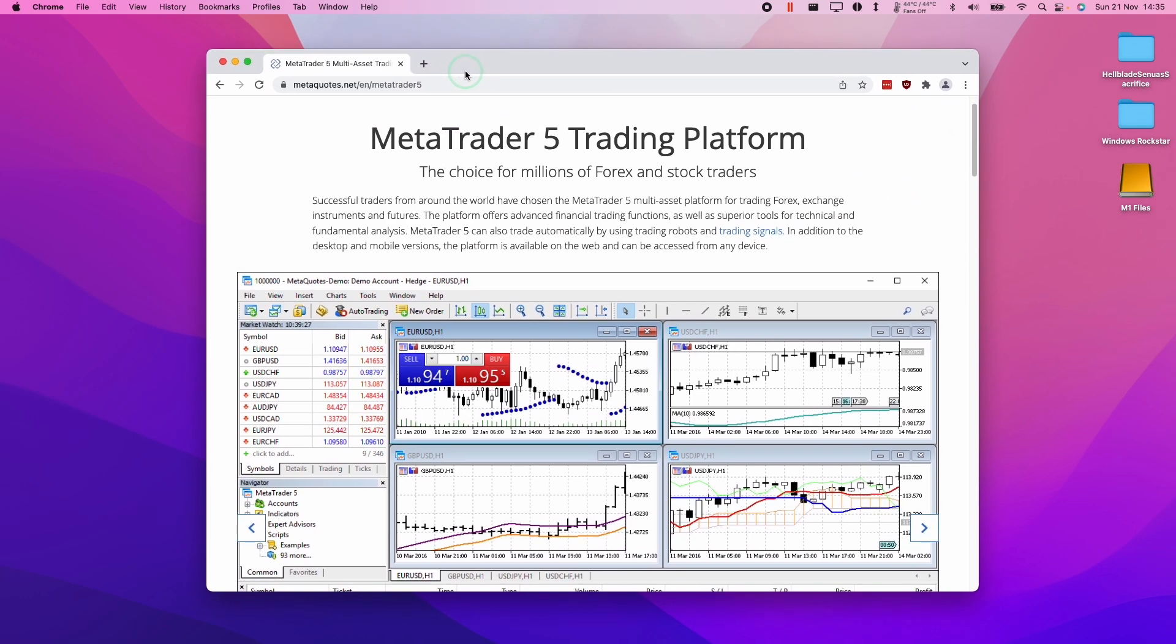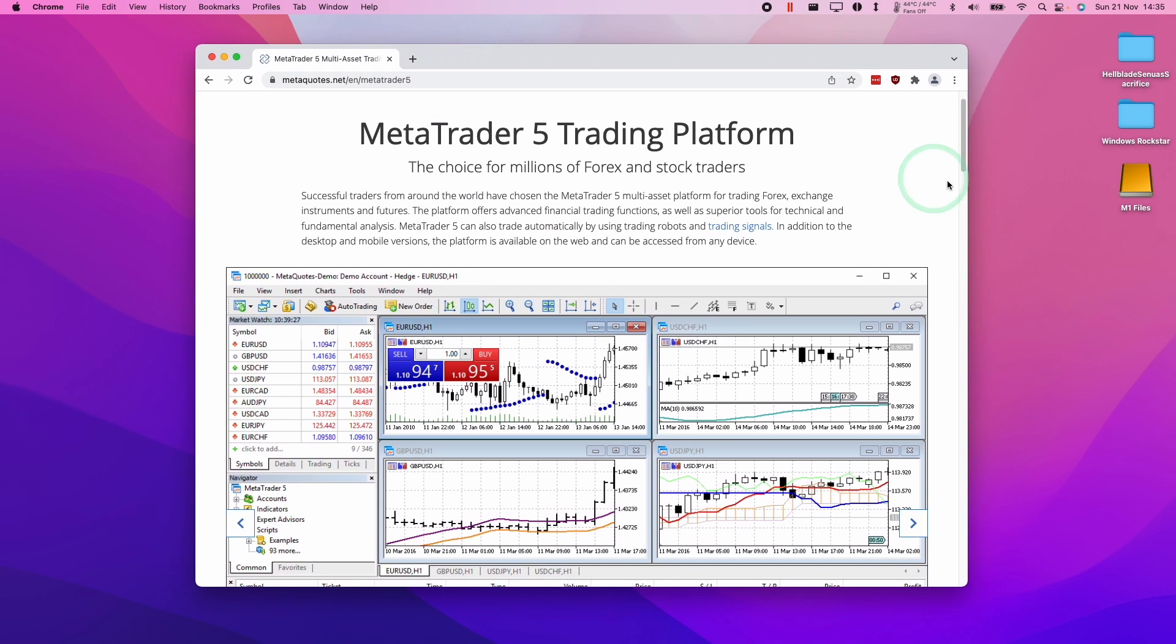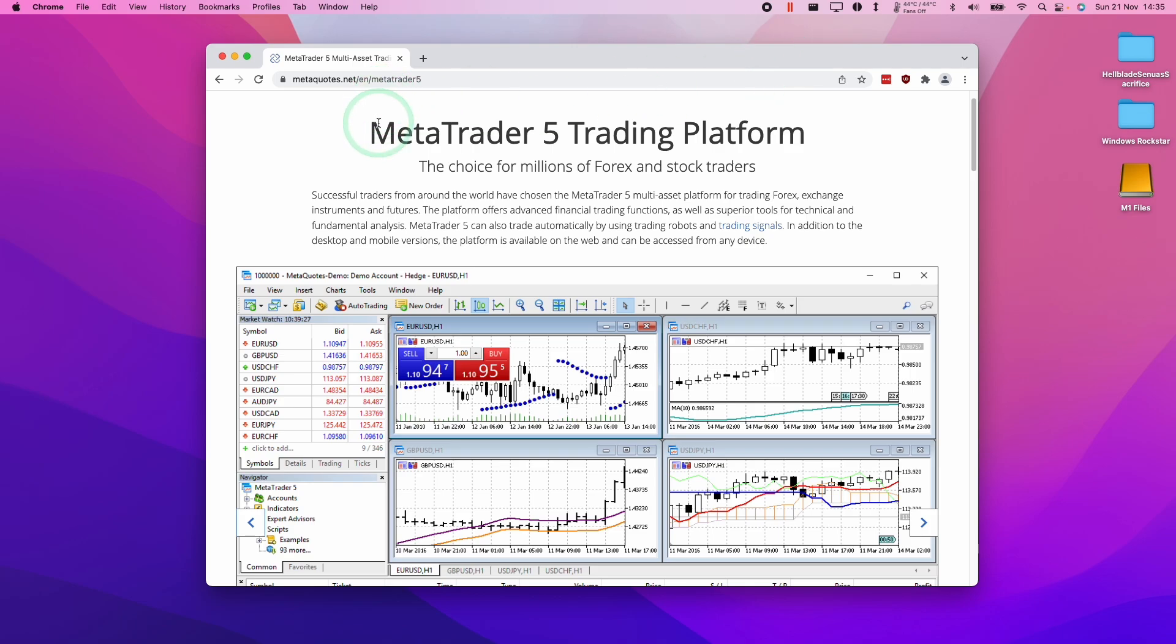So I'm recording this on my MacBook Pro 14-inch, which is the base model, and we're going to be installing the macOS version of MetaTrader 5.